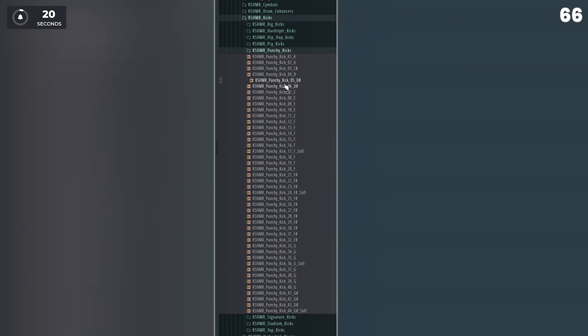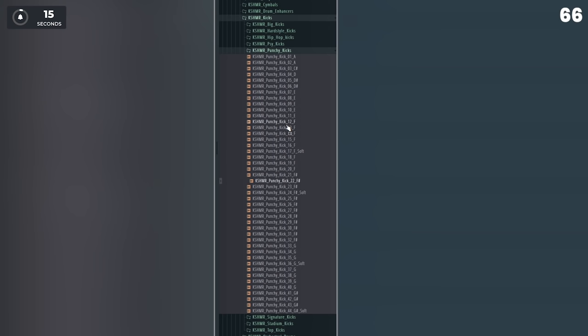Sound selection is way more important than mixing and mastering. If you pick high quality sounds, it will almost sound professional before the mixing and mastering stage.